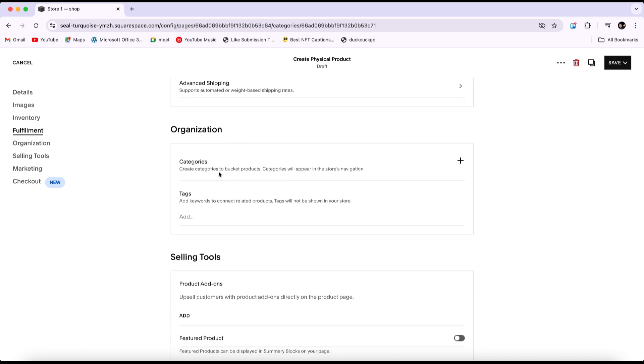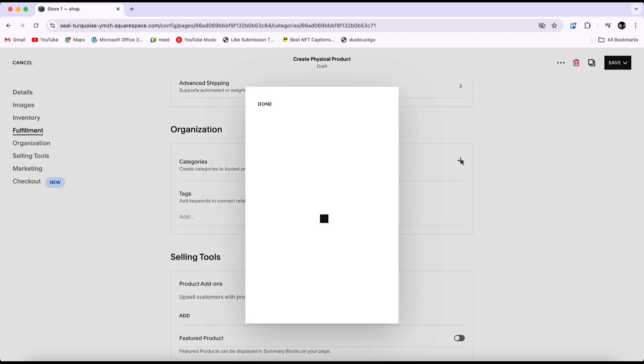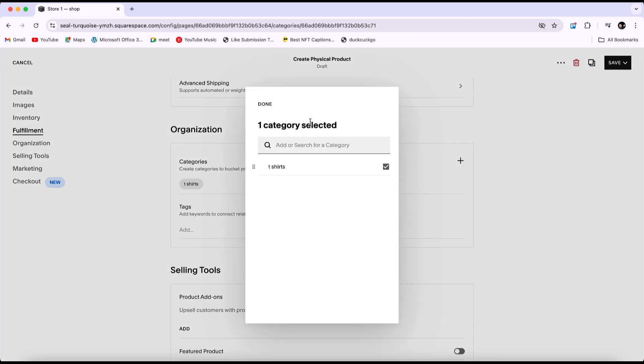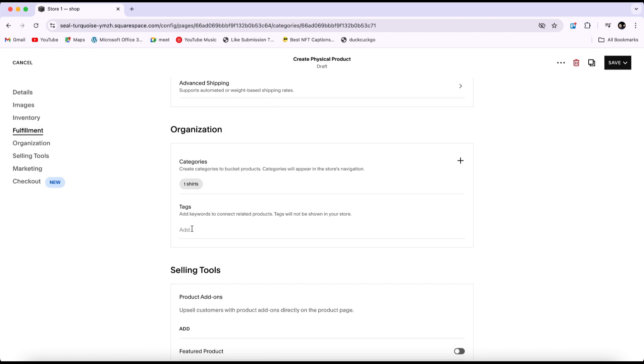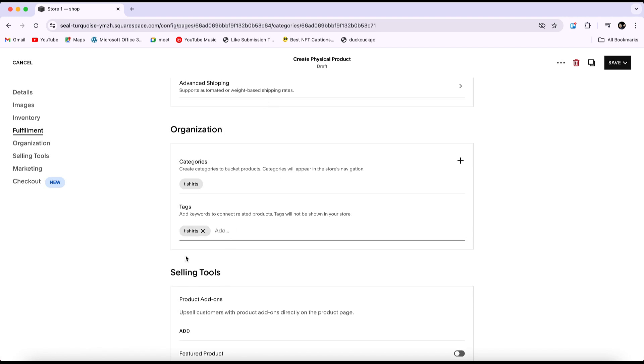In this section, you can add tags and categories. Click on the plus icon to add categories, such as t-shirts. You can also provide keywords related to the product to help customers find similar items.